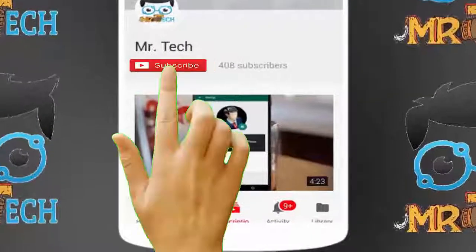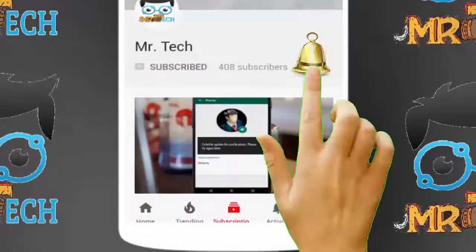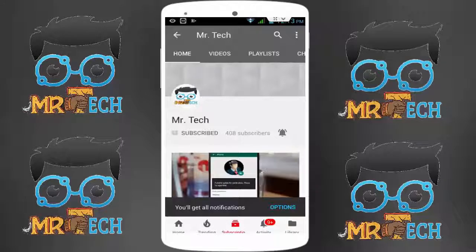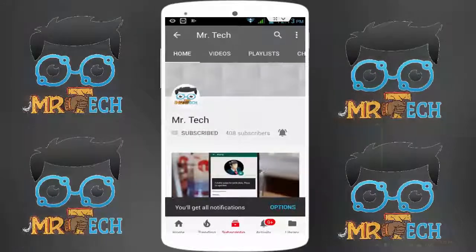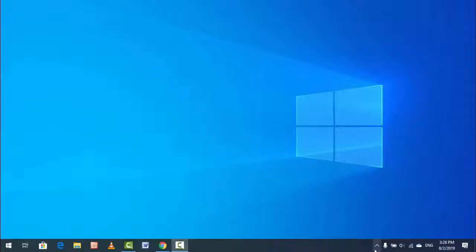Please subscribe to Mr Tech YouTube channel and hit the bell icon to get notifications of our new videos. Hey guys, I'm here for Mr Tech. Today I'm back with one of the most interesting videos. In this video tutorial...